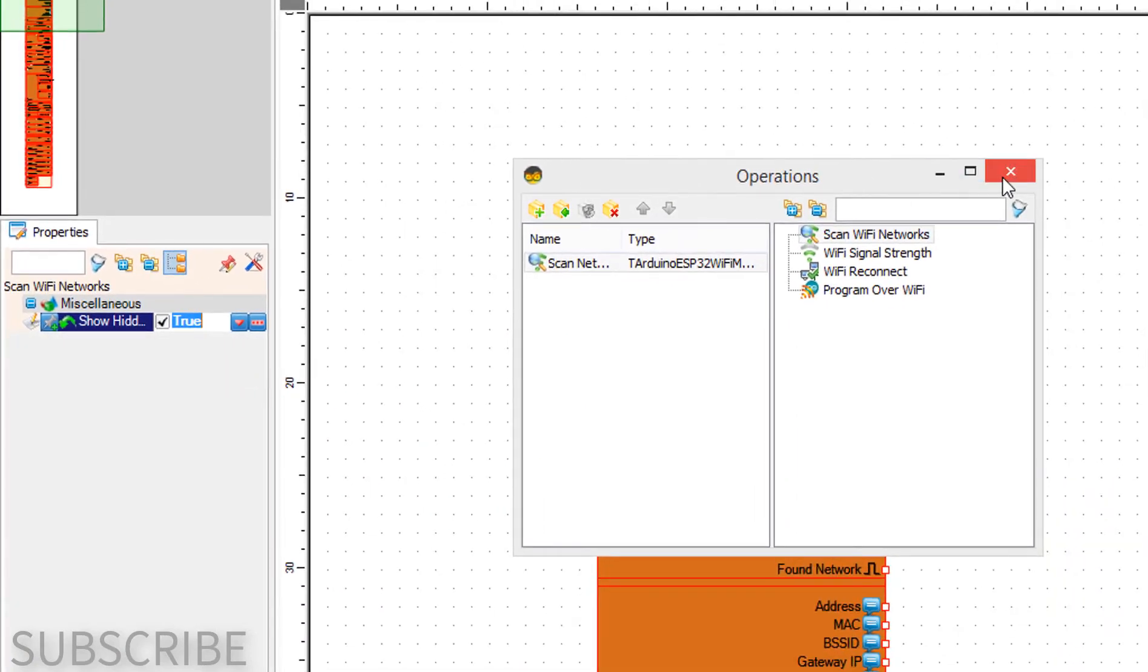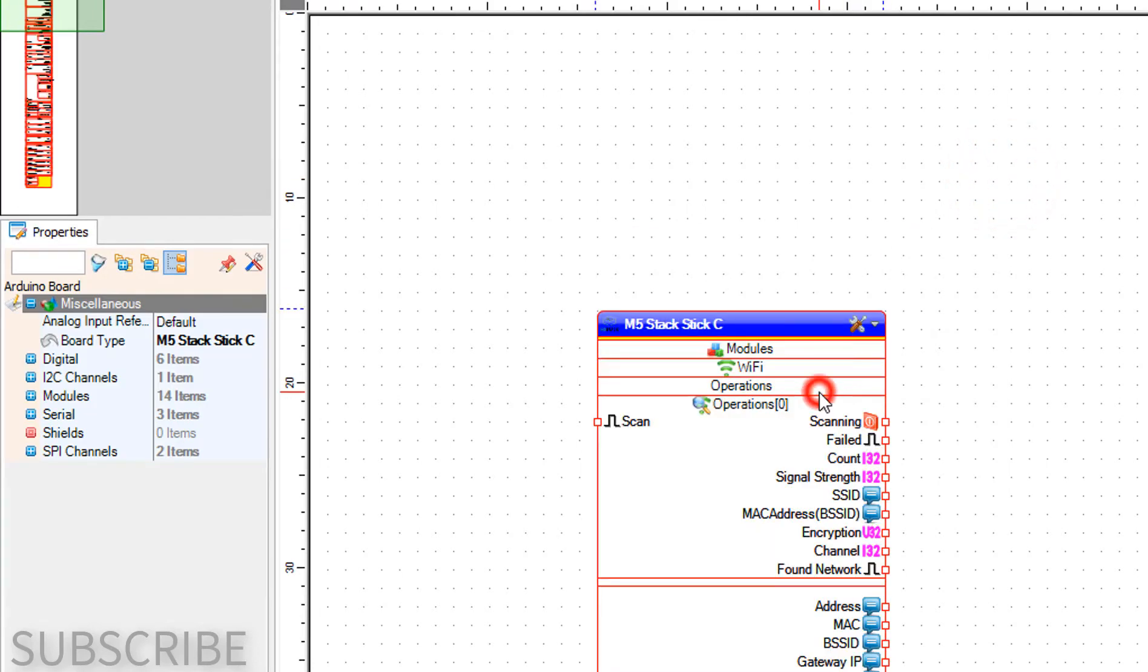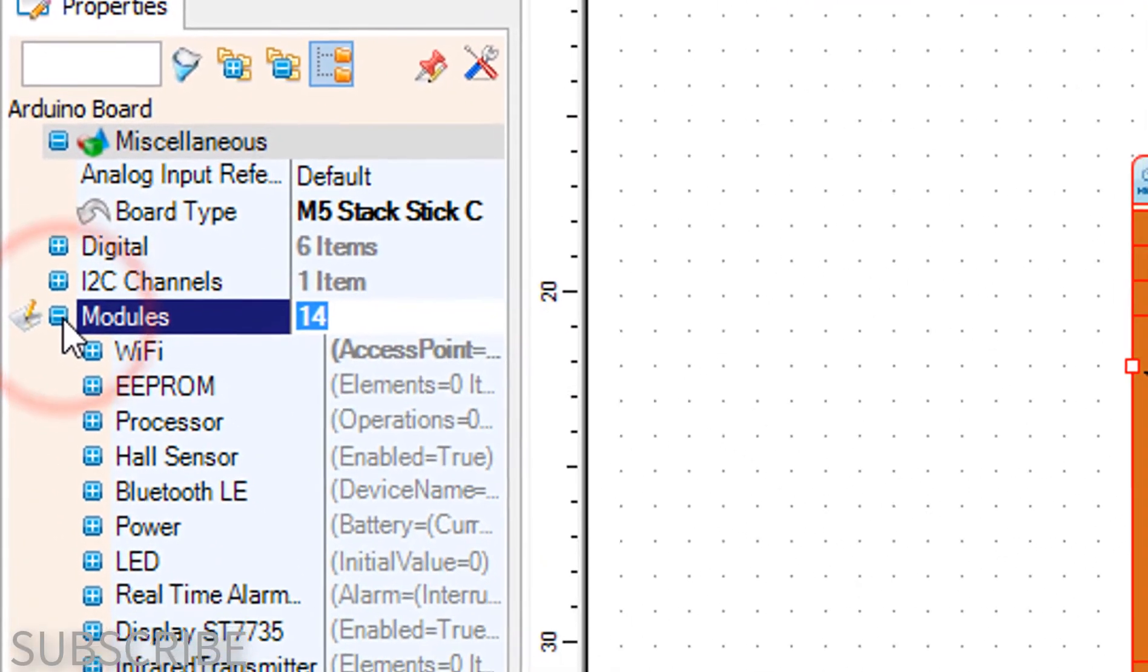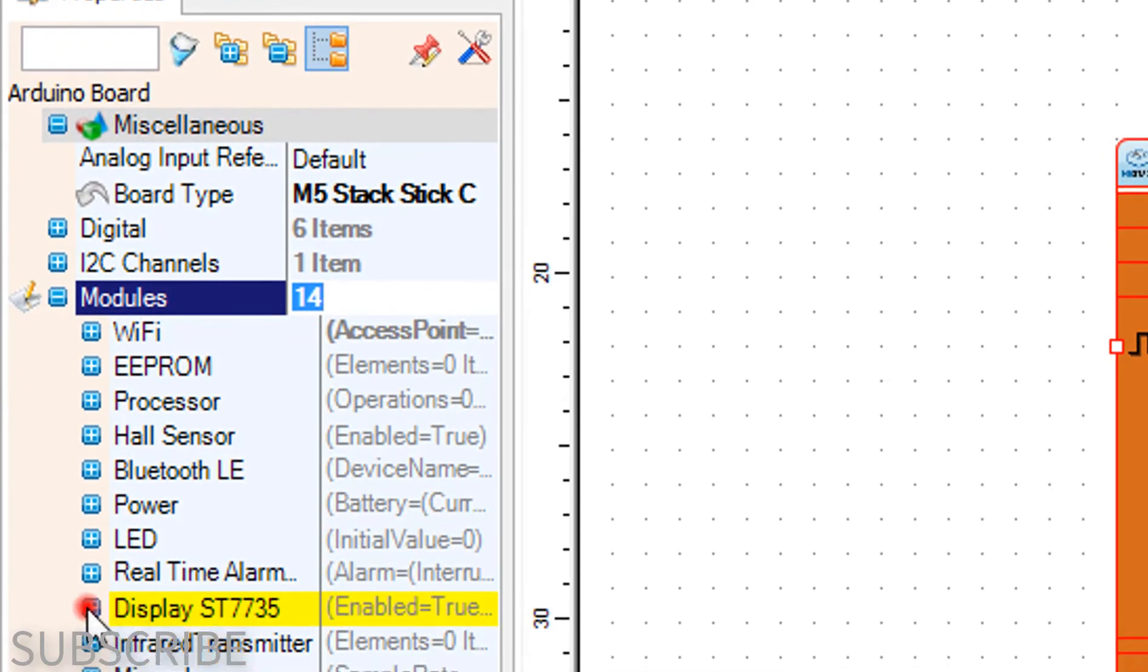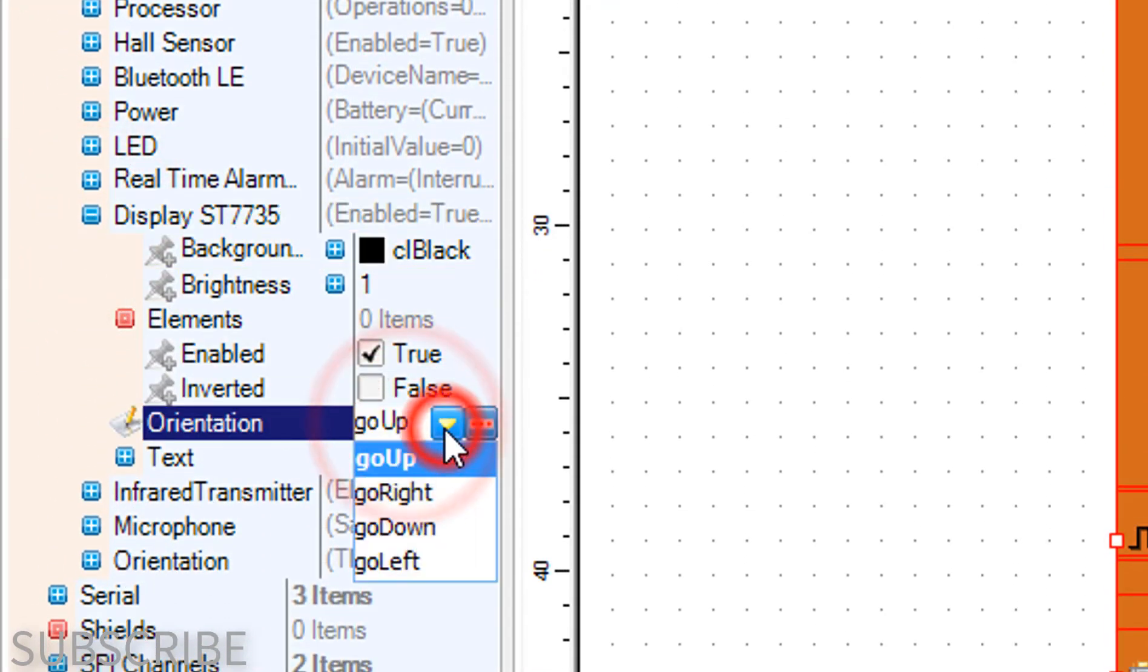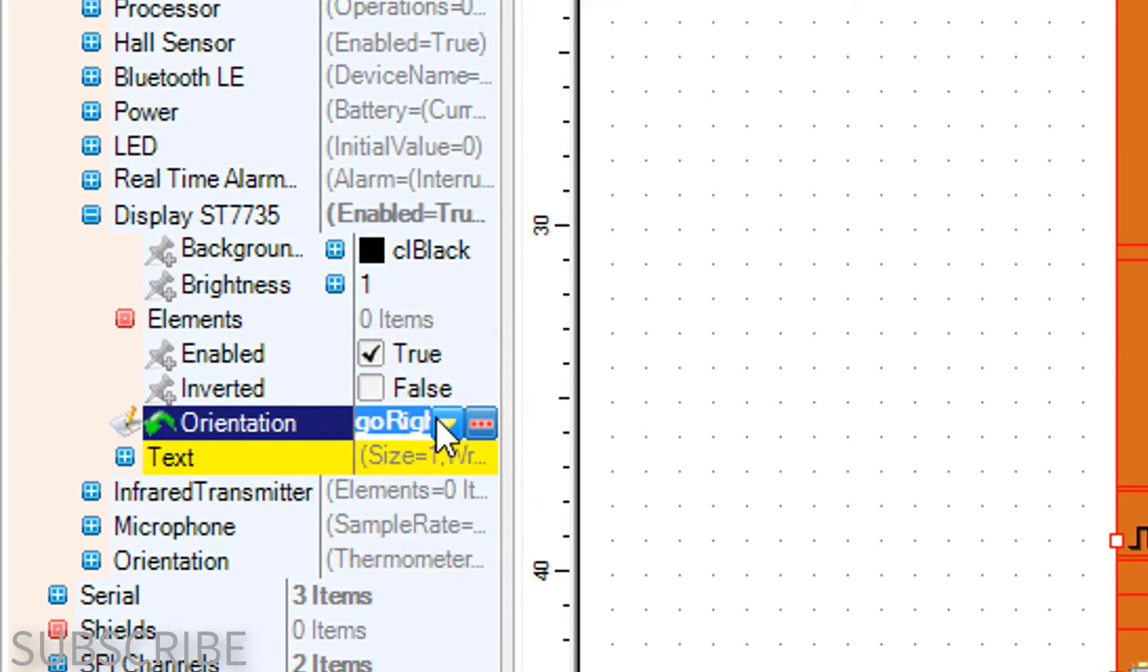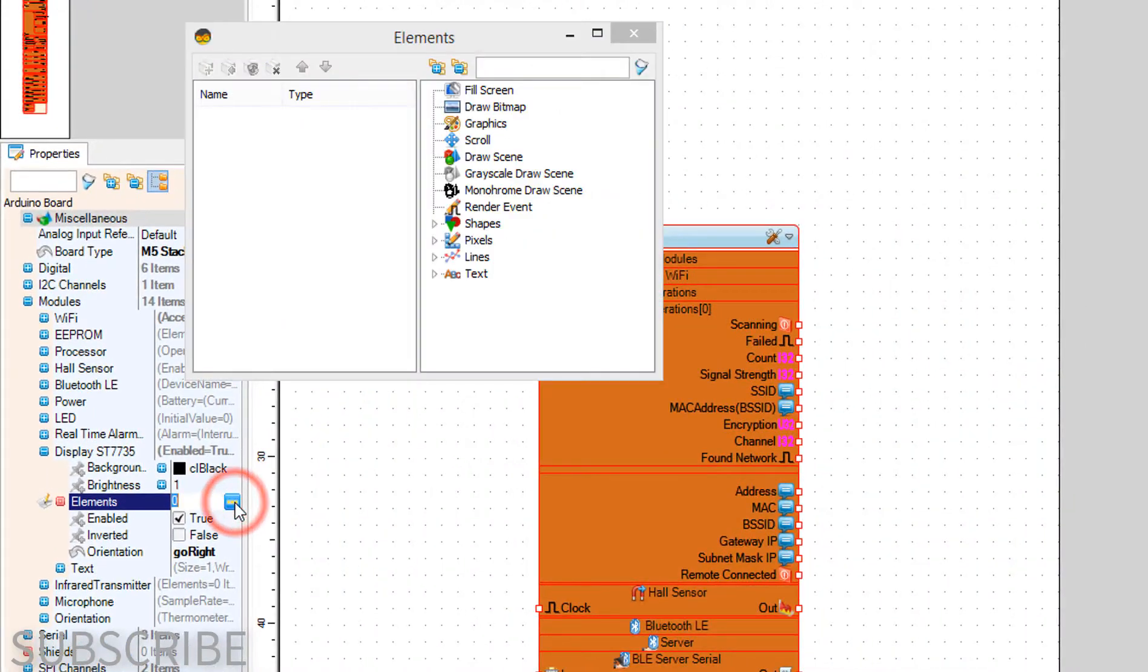Close the operations window. Select the Stick C board and in the properties window expand modules and display ST7735 and set orientation to go right. Click on the elements 3 dots button.